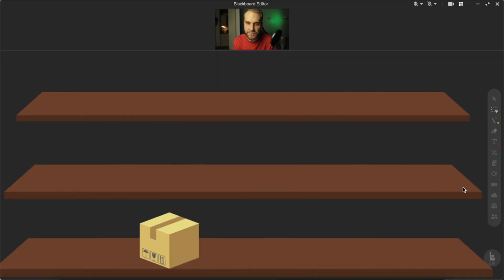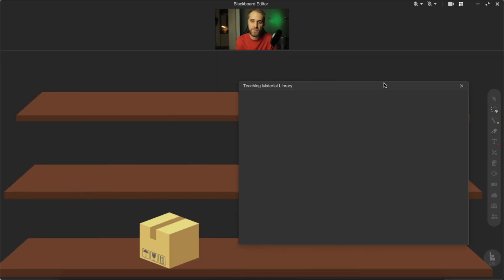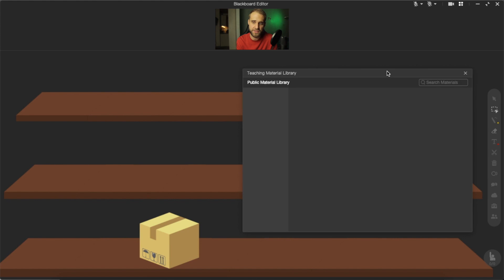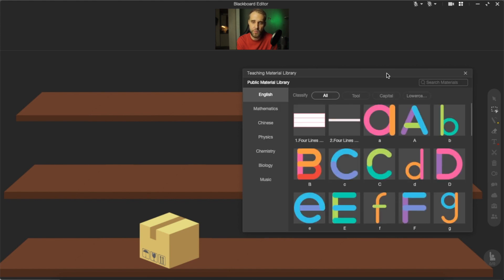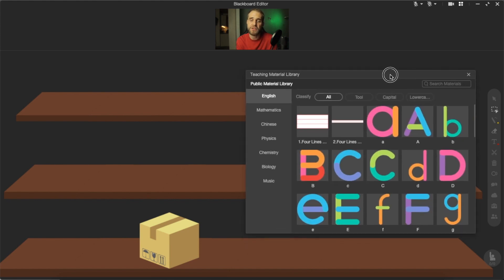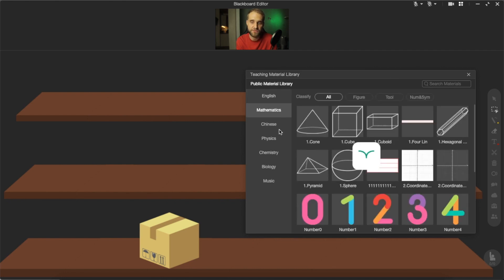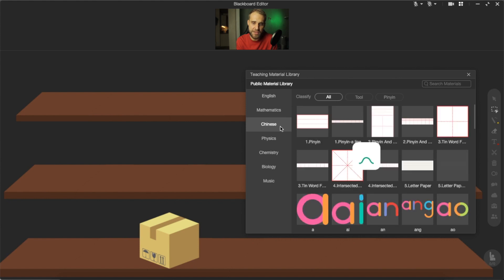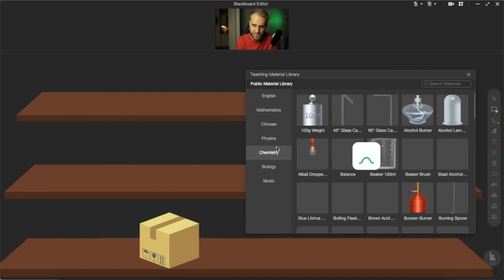The next feature that I'd like to show you is the teaching material library. To use it, click on teaching tools and choose teaching material library. The main idea here is that you don't need to search for some specific images on the internet and then upload them one by one. With the teaching library you can find some simple but very useful and helpful images for most popular subjects and make your classes so much more interesting.